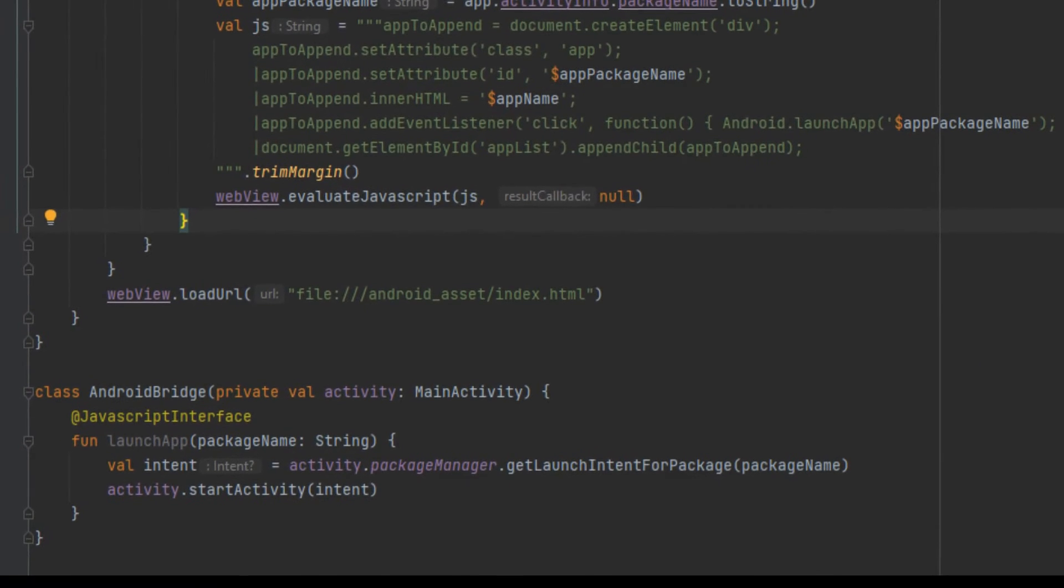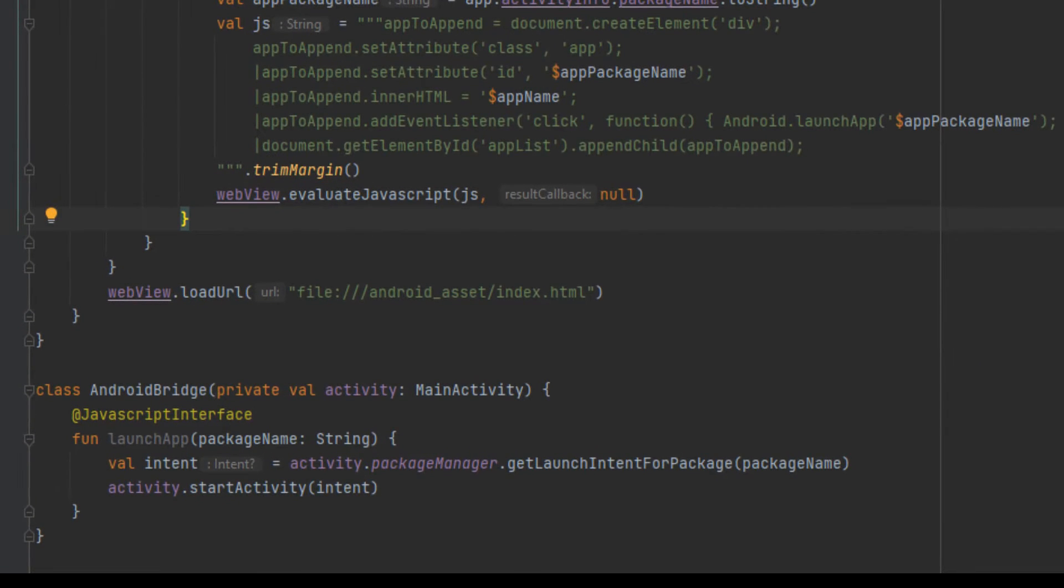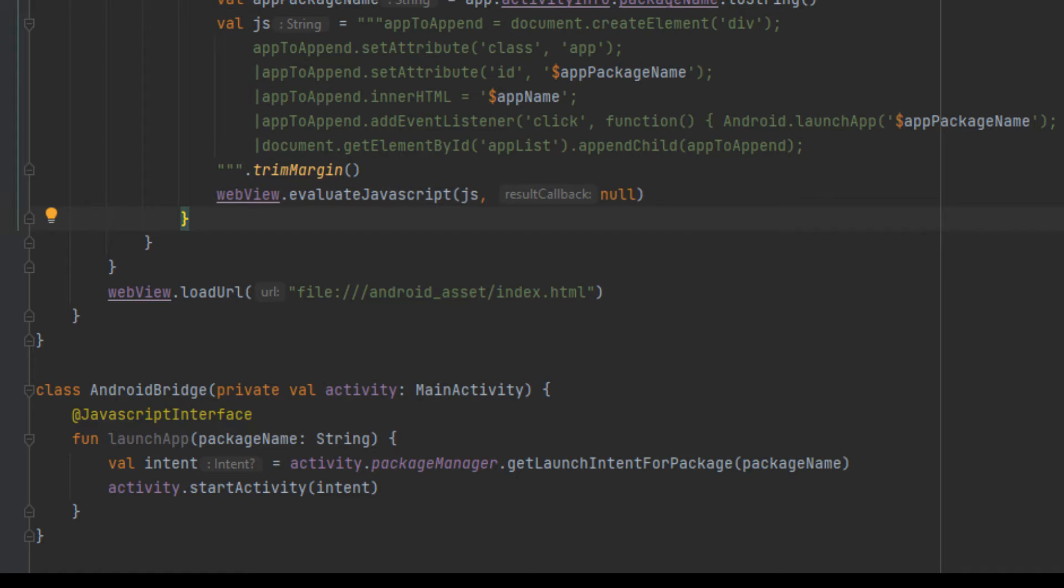I'll use Kotlin for the Android side. The application can inject JavaScript and therefore add or modify DOM elements via webview.evaluateJavaScript, insert your JavaScript here, comma null.